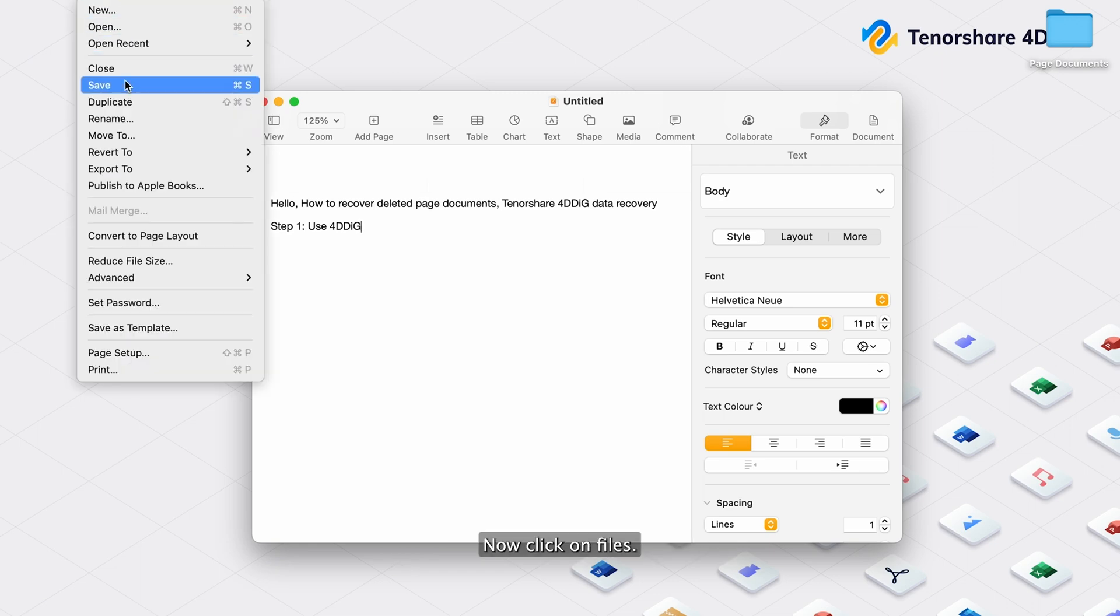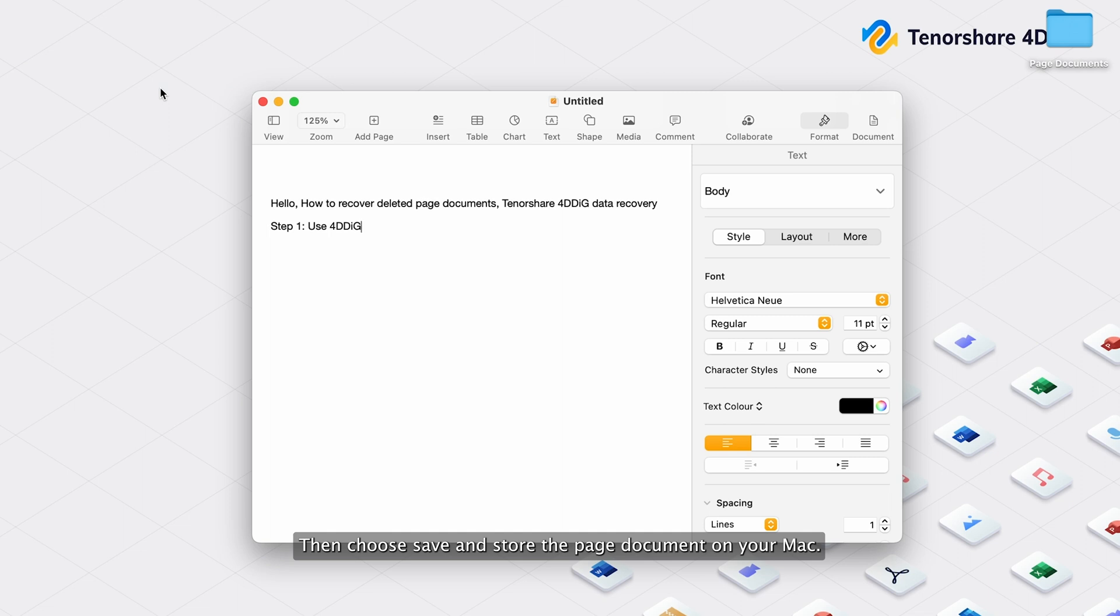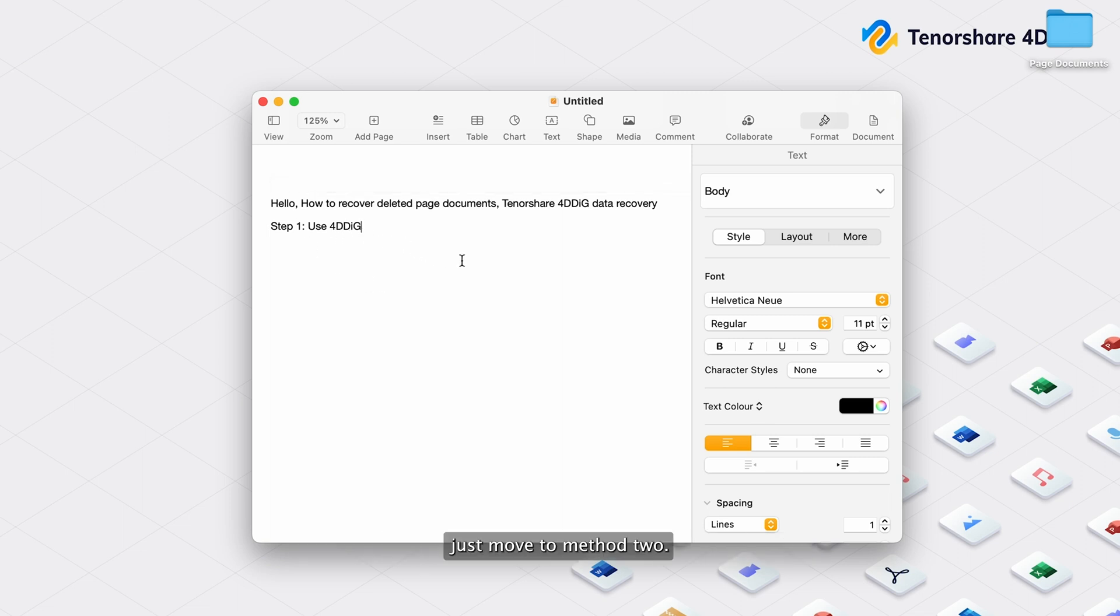Step 3: Now click on Files, then choose Save, and store the page document on your Mac. If you do not open the autosave feature, just move to Method 2.